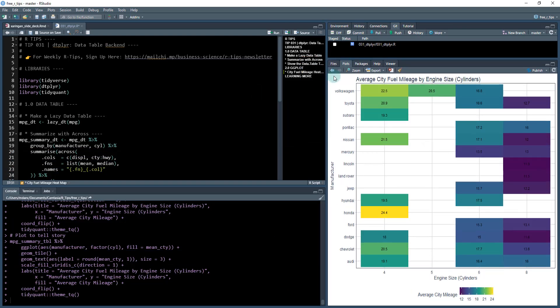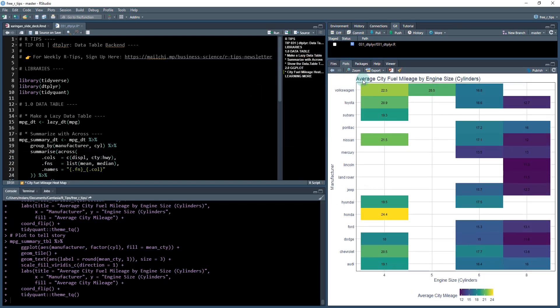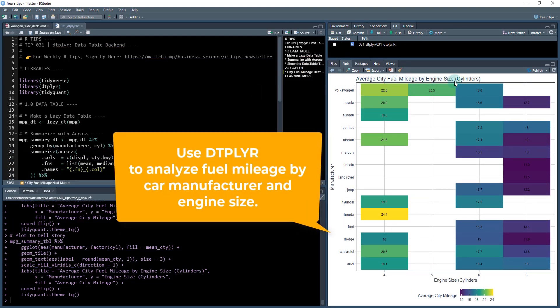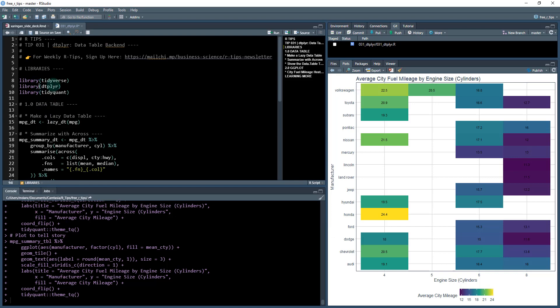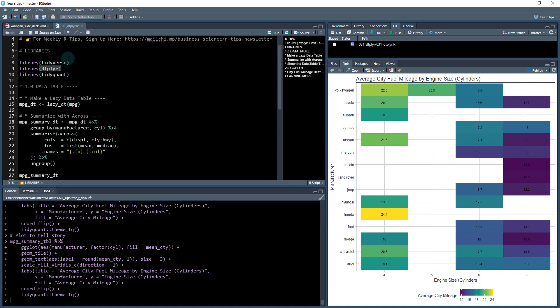So today what we're going to be doing we're going to analyze average city fuel mileage by engine size and we're going to use the data.table package to be able to do this through the dtplyr. Okay so let's get started.